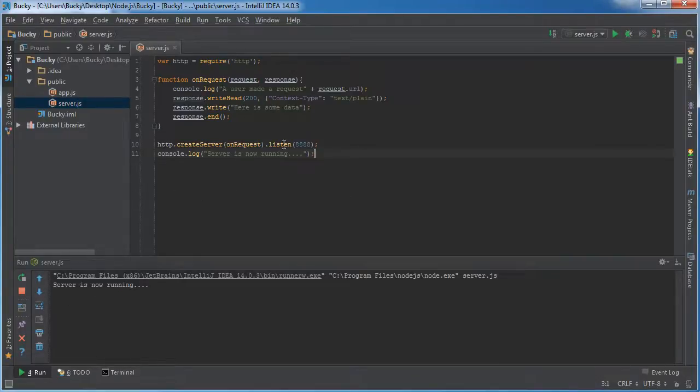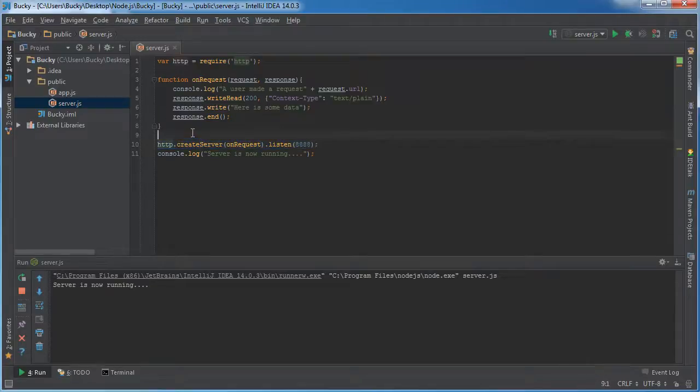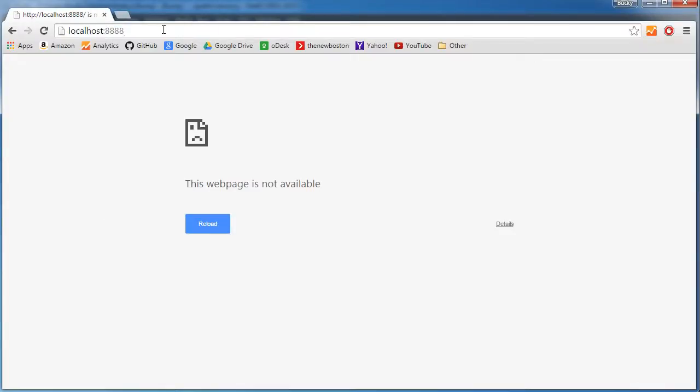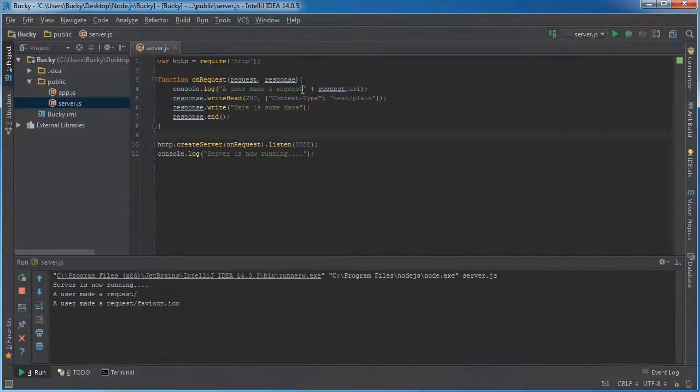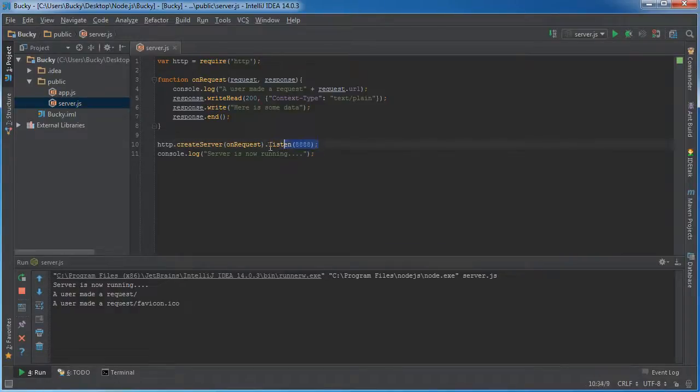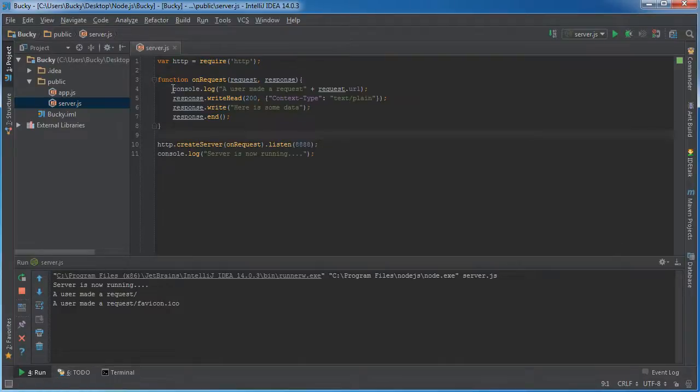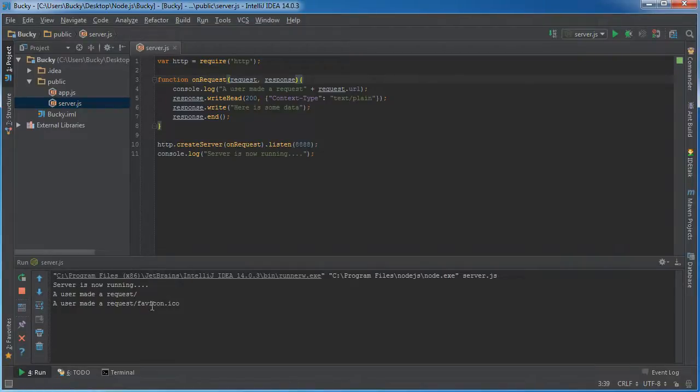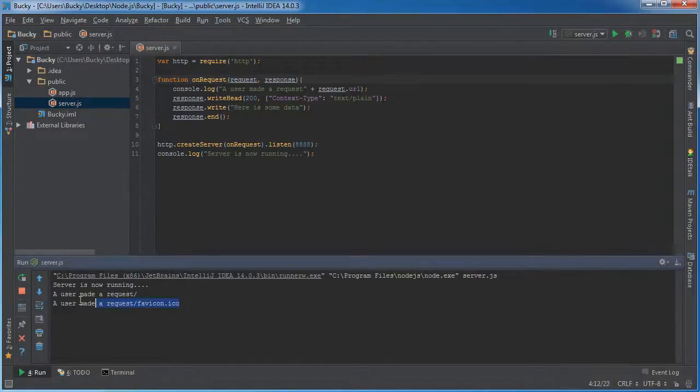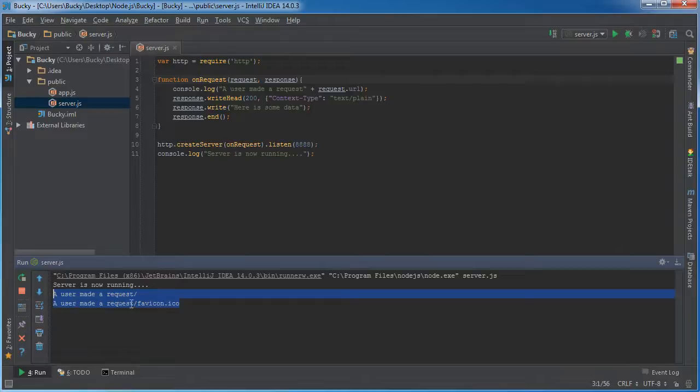So now look what happens when someone connects with it. It prints out here is some data. Why did that happen? Well check it out. So it was pretty much listening for a user to connect. And whenever they connected, it just logged out a user made a request. And then it printed the URL of pretty much what web page they were trying to access. So it says okay user made a request and the user made a request favicon. Hmm. You see I only refreshed the page once or tried to connect to it once. So why did it make two requests? And this is the thing I wanted to point out. And it tricks a lot of people up.